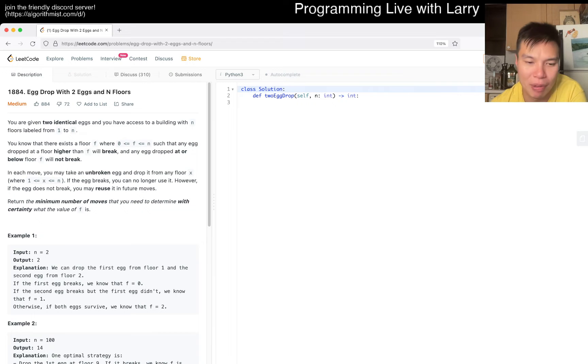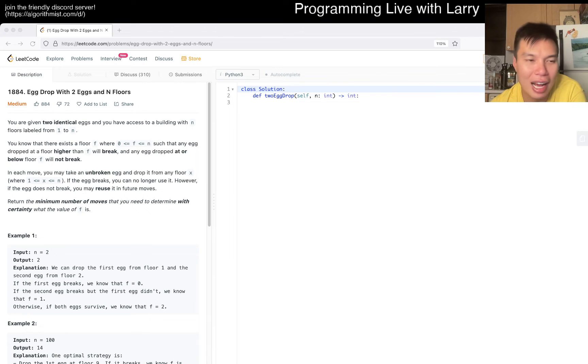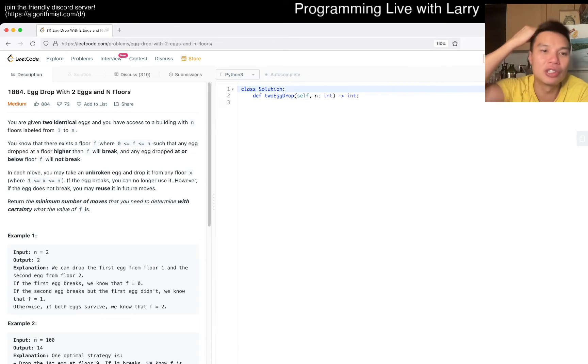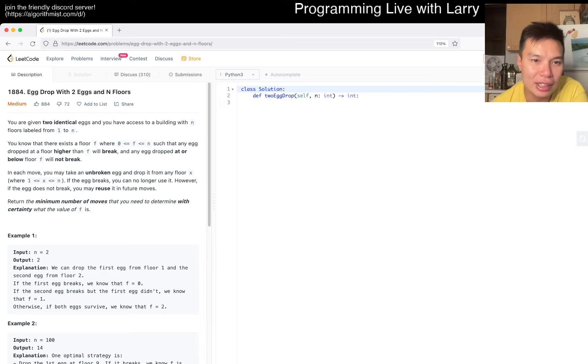It might not even be relating to this question, but I think this is a brain teaser sort of thing. So let's think about this. Anyway, this problem is 1884, egg drop with 2 eggs and N floors. Let's see if this is the problem that I remember. Yeah. Anyway, let's see. We're given 2 identical eggs.